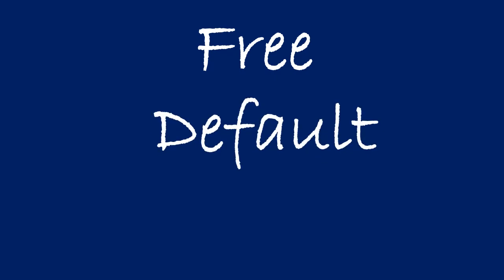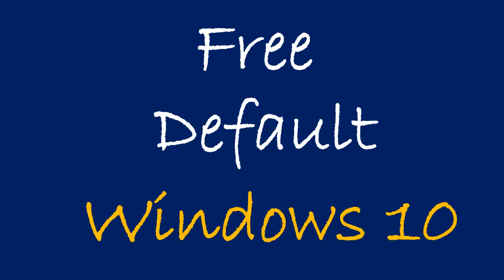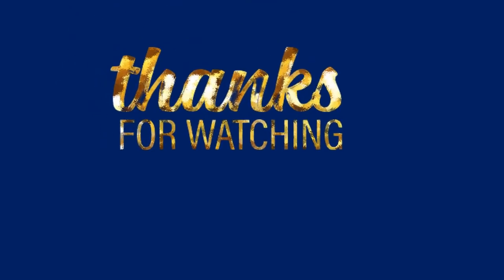This is a free and default app for Windows 10. Thanks for watching.